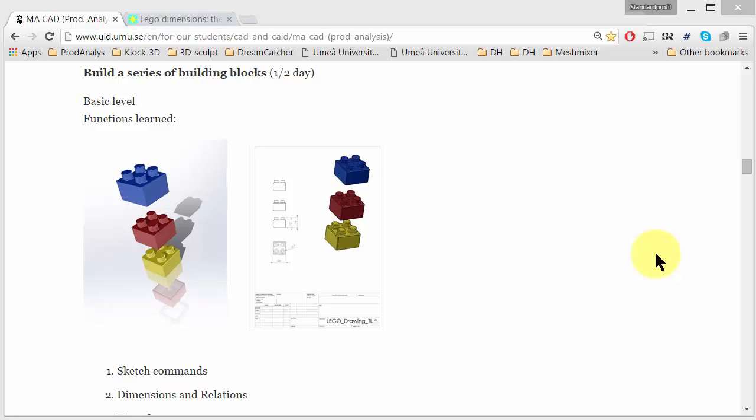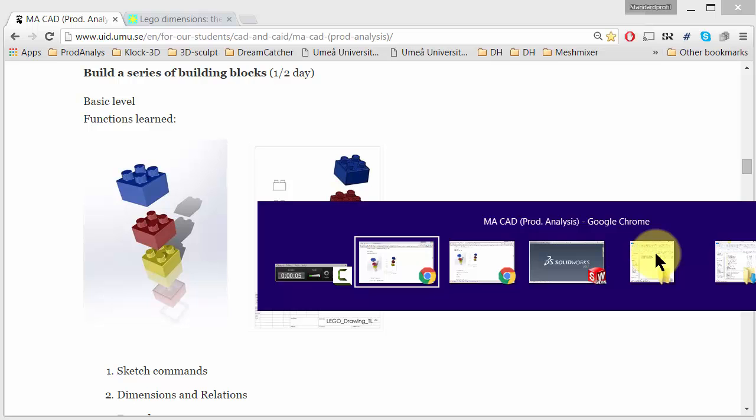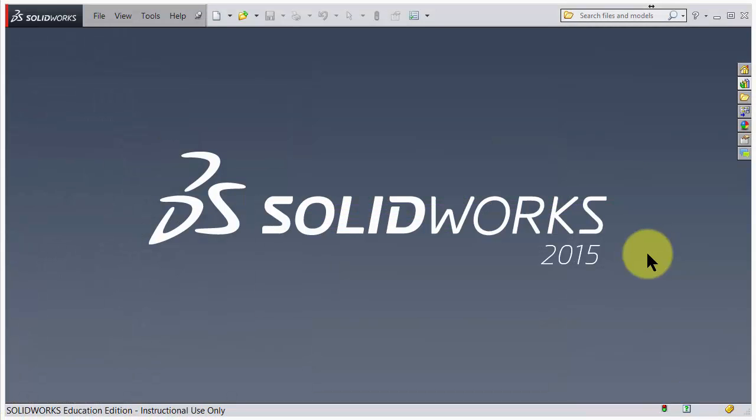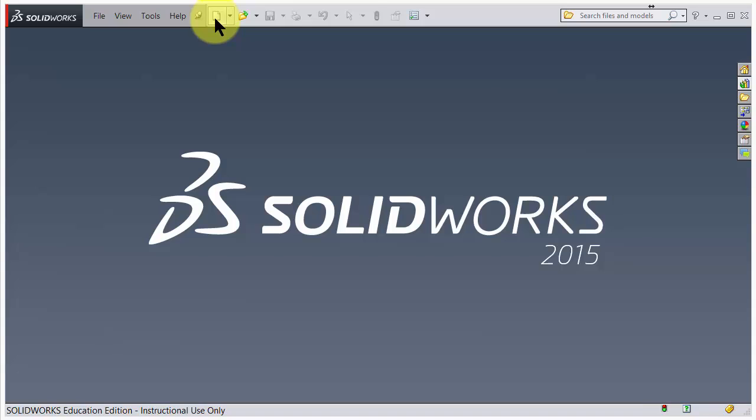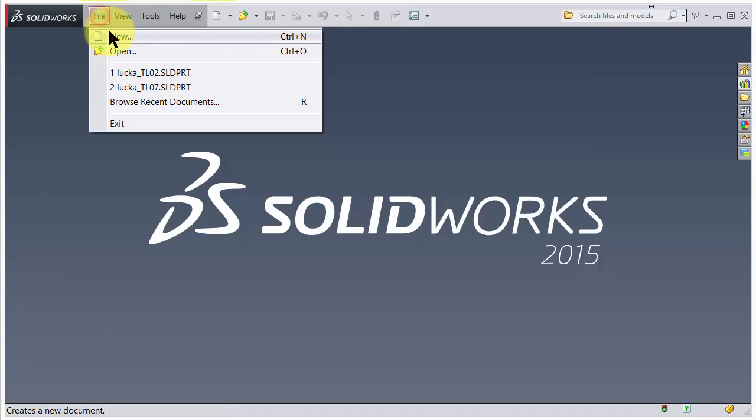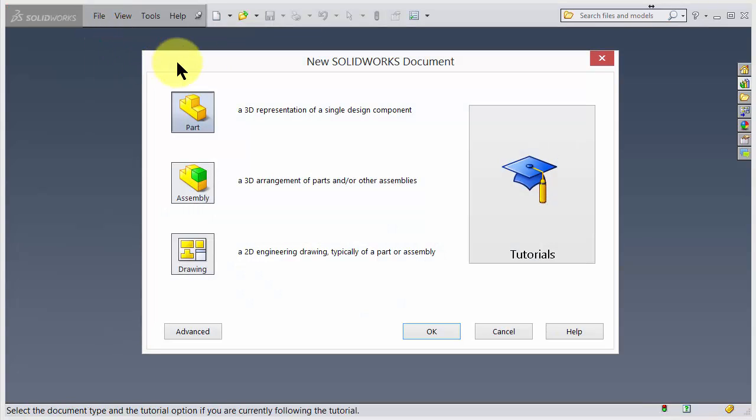Let's make a basic LEGO brick. We jump to SOLIDWORKS and choose to make a brand new part. You can click on this icon or File > New. We have three different choices here and we go for Part, double click.